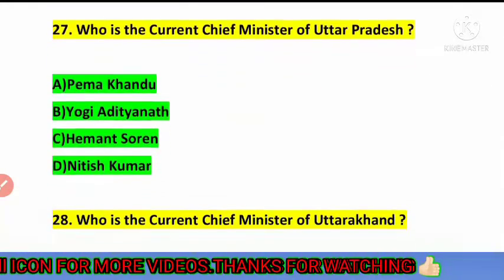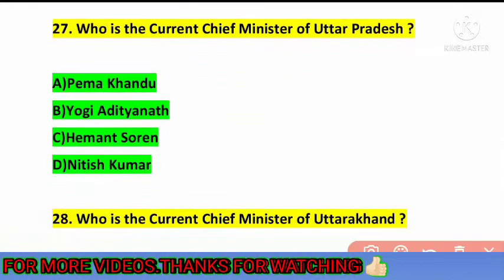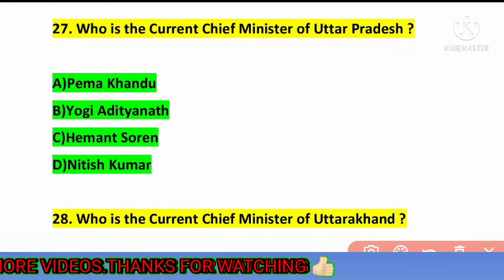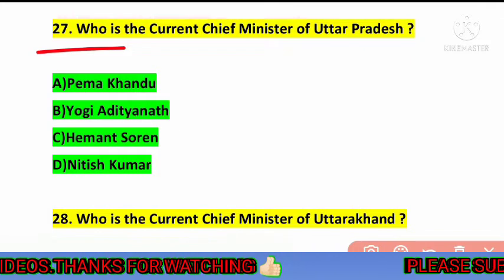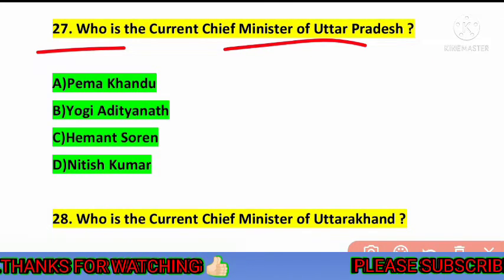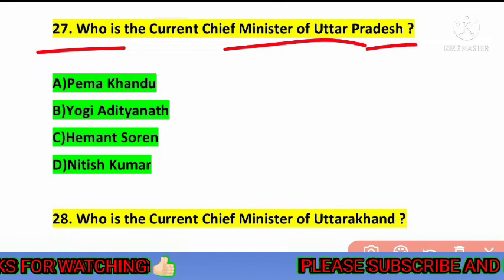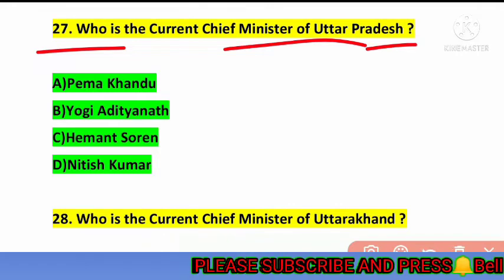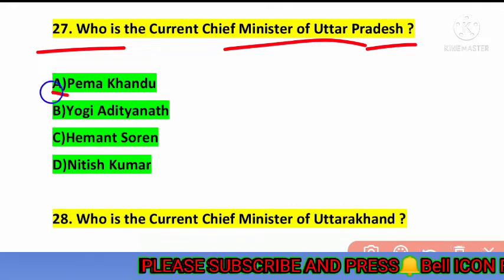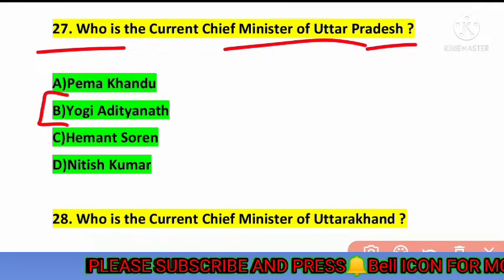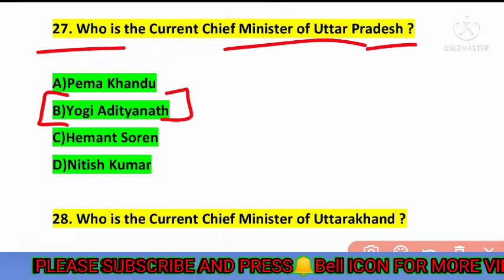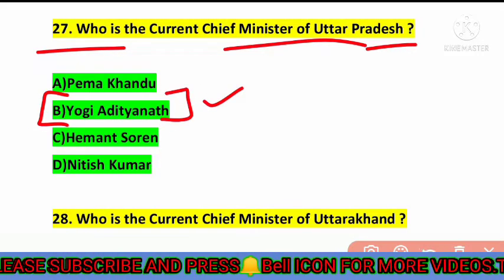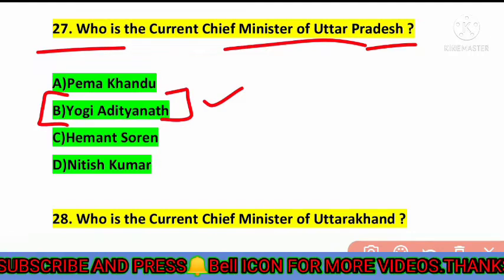The next question is: who is the current chief minister of Uttar Pradesh? The correct answer is option number B — Yogi Adityanath is the current chief minister of Uttar Pradesh.